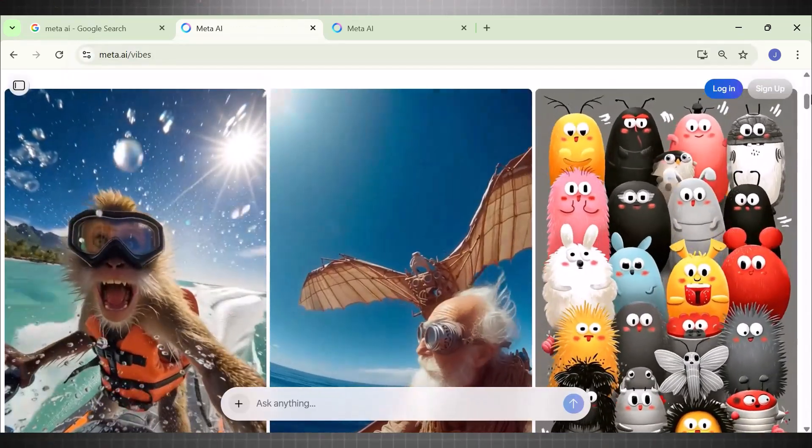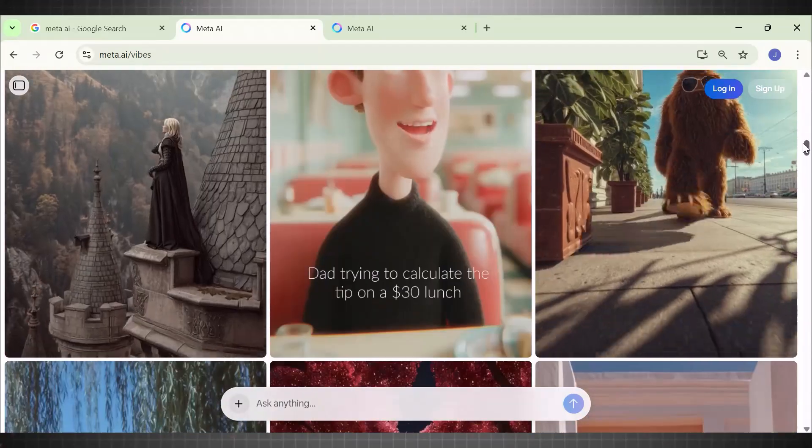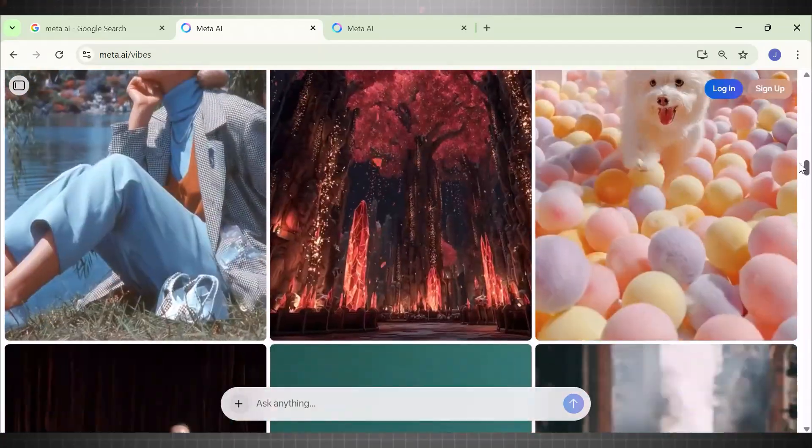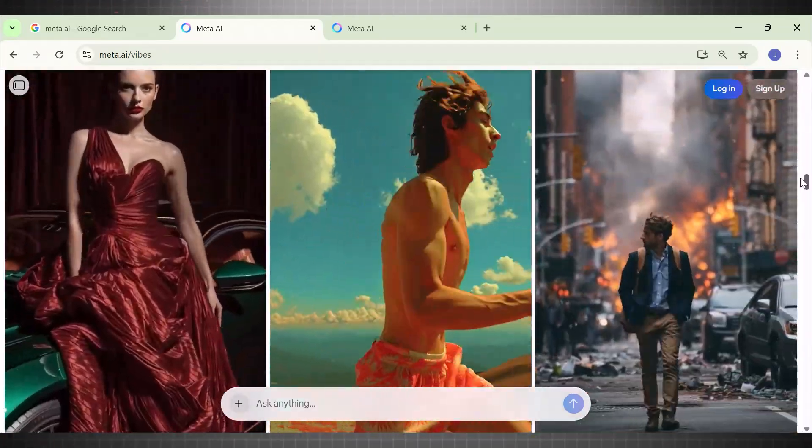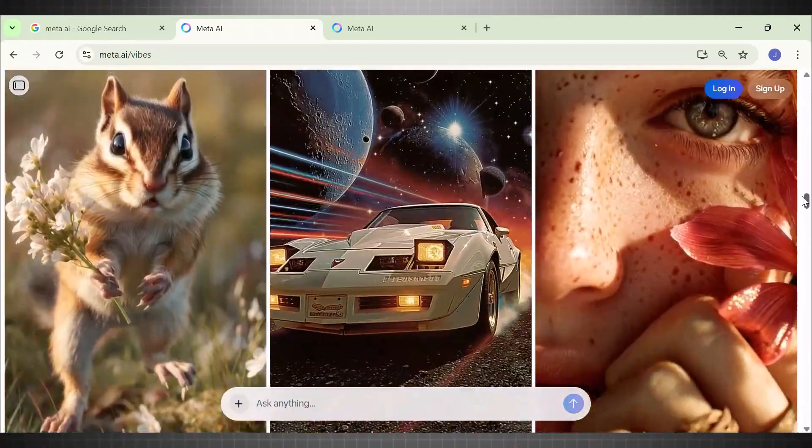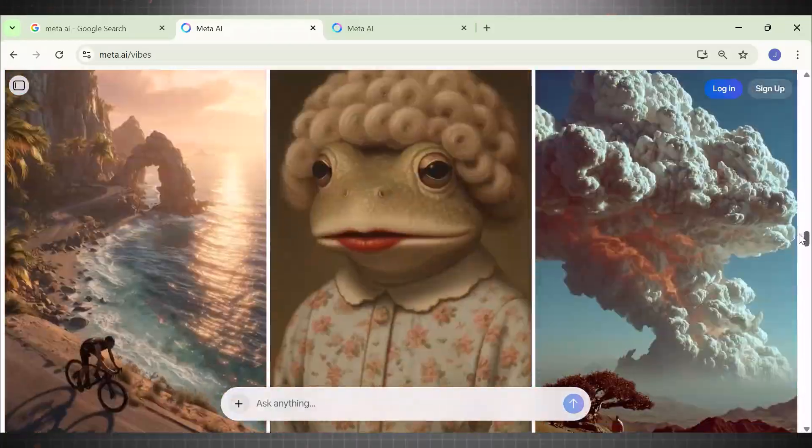Vibe is where you can see all the videos created using Meta AI. See, here are sample of videos generated using Meta AI. Incredible. Right.